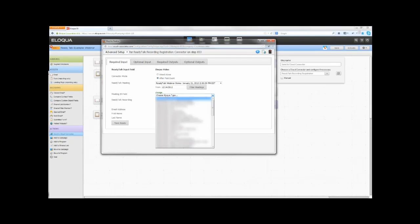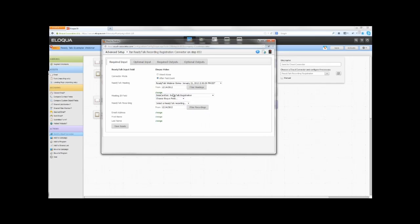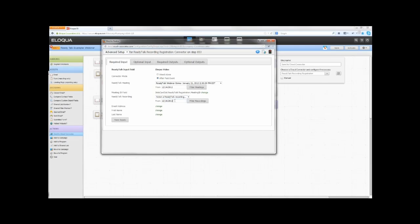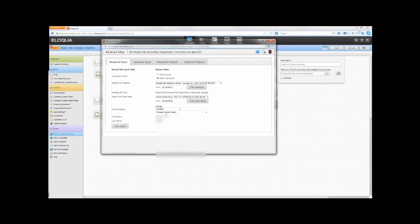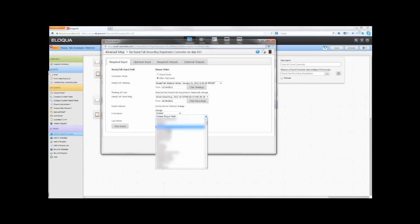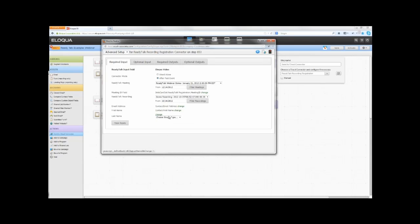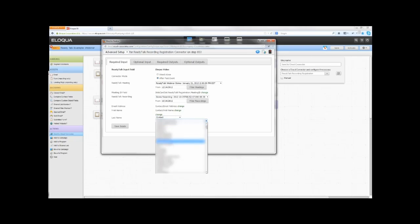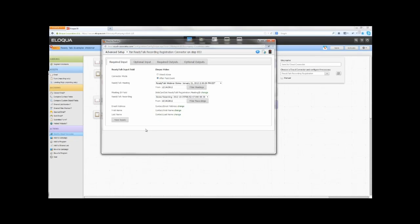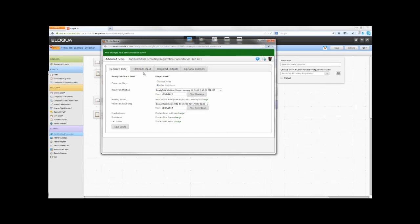Select the ReadyTalk meeting and where the Meeting ID is stored. This should be the same field as the Meeting ID from the Registration and Post Event Connectors. The ReadyTalk Recording drop-down list will be populated with upcoming recordings on this ReadyTalk account. This list can be filtered by date. Select the recording you wish to map for this campaign from the drop-down list. Select which fields contain the email address, first name, and last name. Select any optional inputs that should be passed into the Recording Registration Cloud Connector.